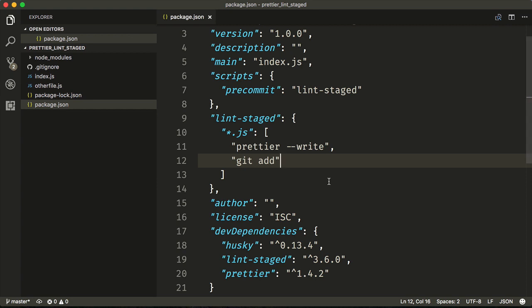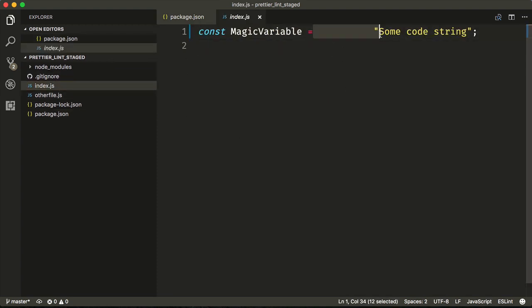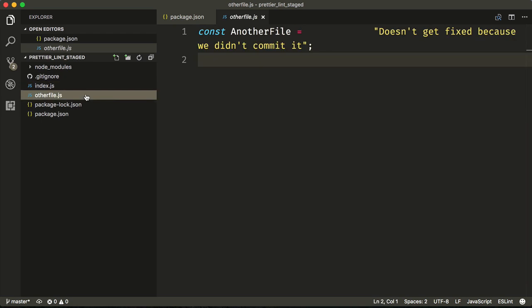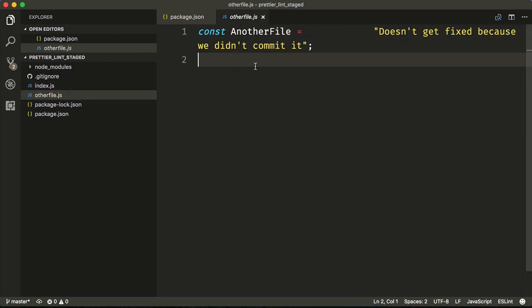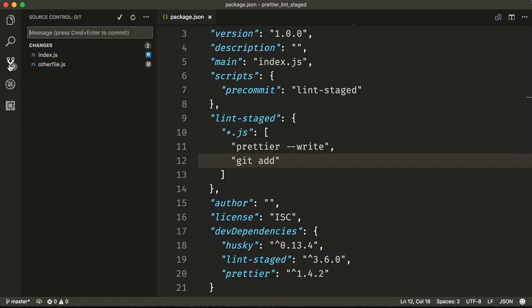To prove that it is only working on our staged files that we're committing, we've created two files: index.js with a bunch of whitespace, as well as a separate file with a bunch of whitespace. If we go into our git with VS Code, we can see that there are two files that have changed.